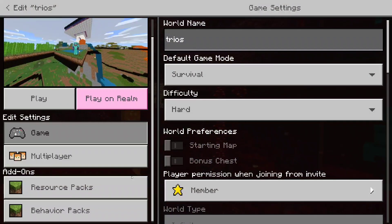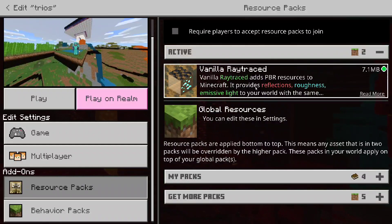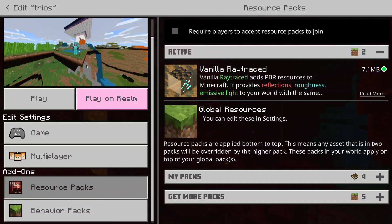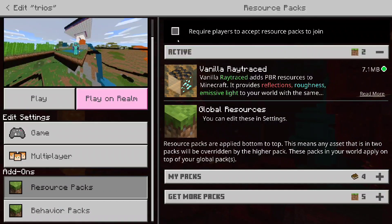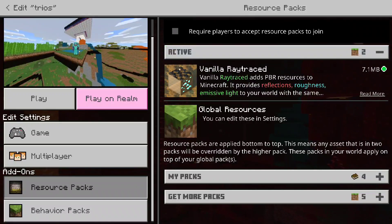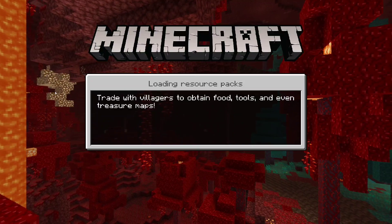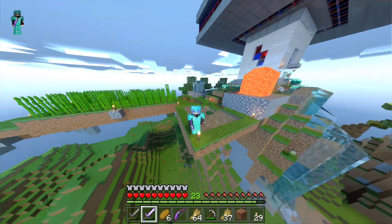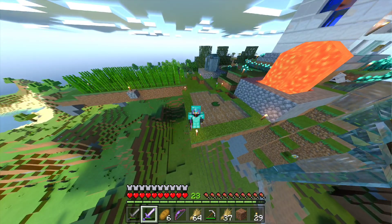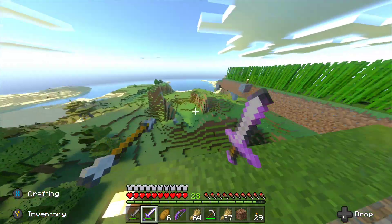Go into your Resource Packs and activate it there too. Make sure both the settings in the main menu are set to Vanilla Ray Traced, and that the actual world you want to play on also has Vanilla Ray Traced active. I'm going to show you what it looks like playing on the texture pack.